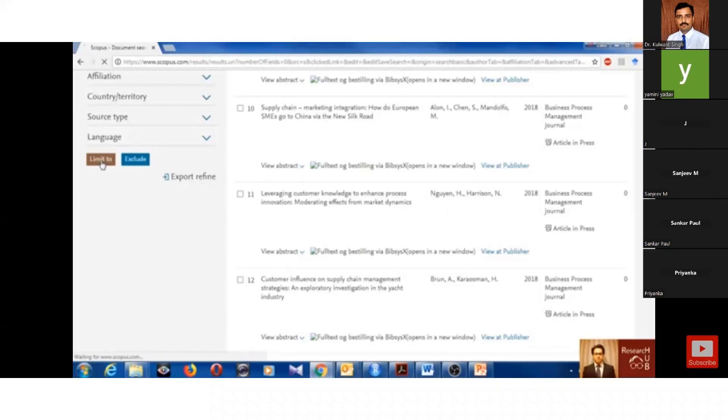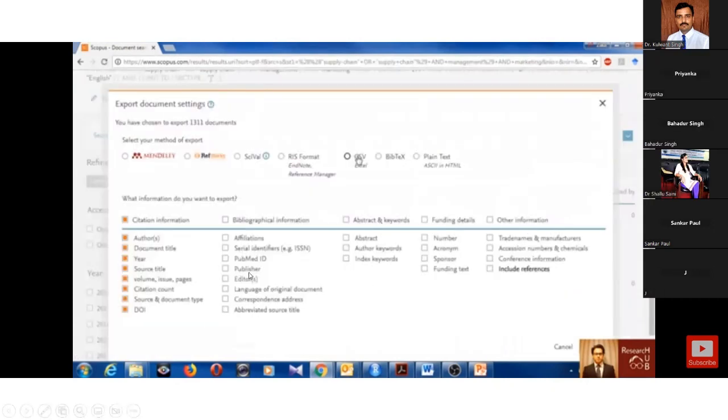What kind of data do you want? This is the metadata file. When you want to export this document, you can see select your method of export.